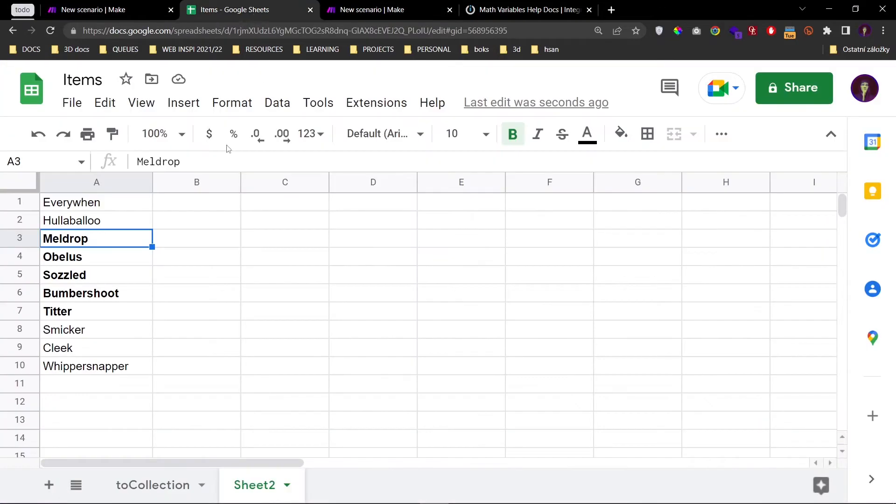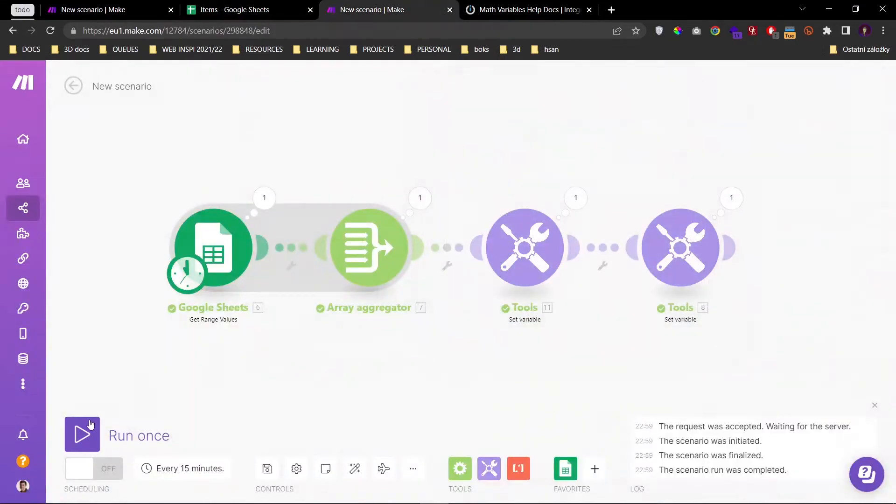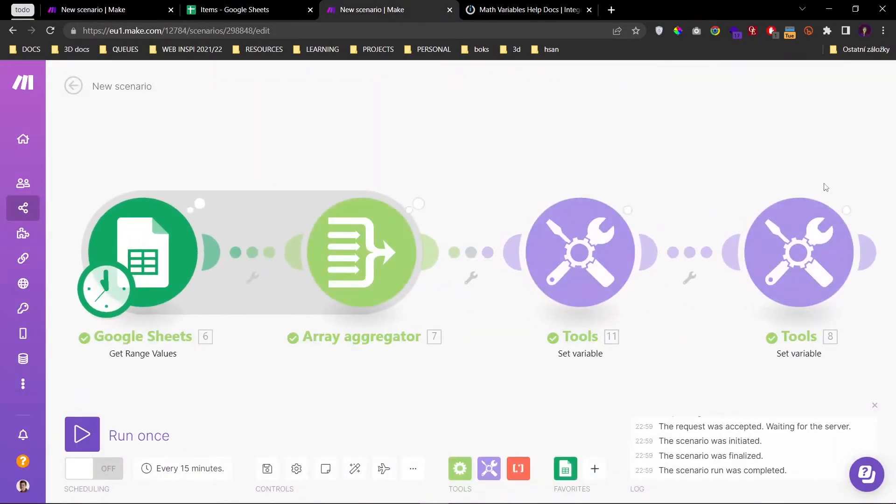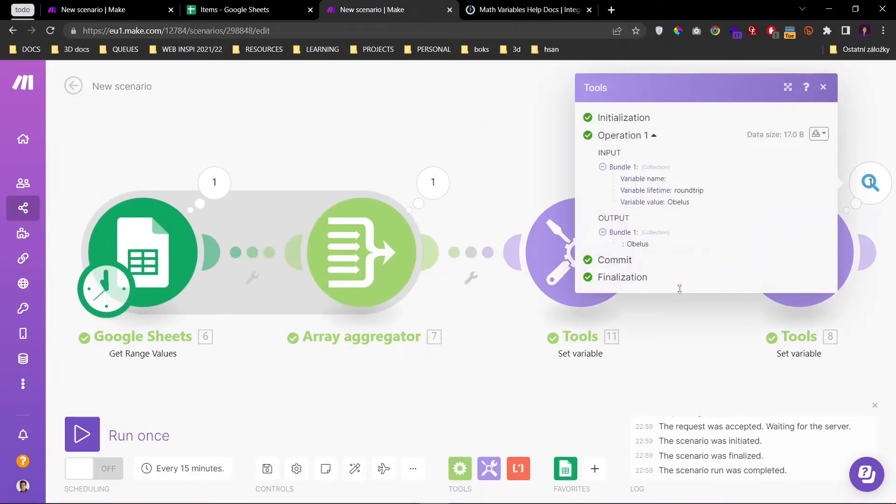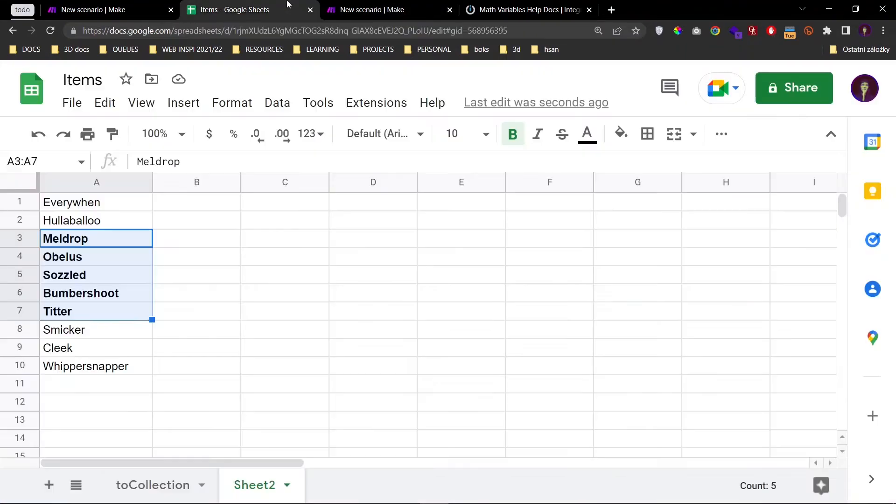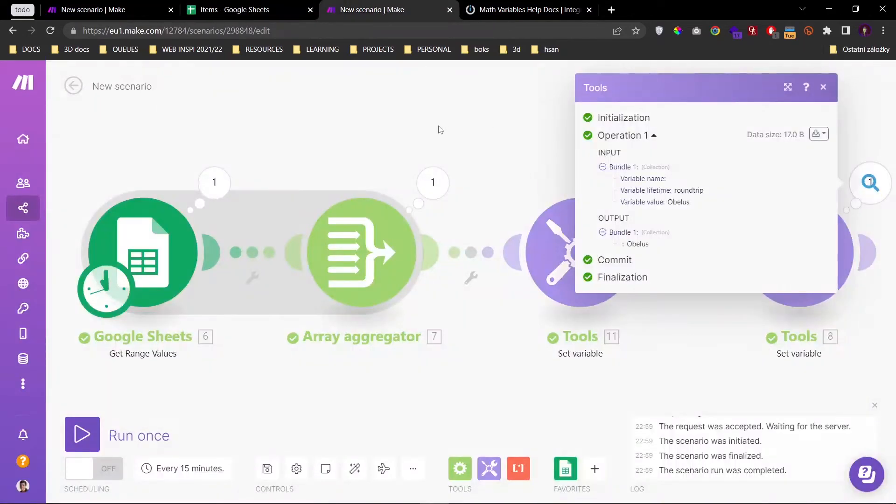And meldrop. It's working. Once again. Obelus. No idea what that means. But it works.